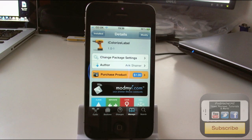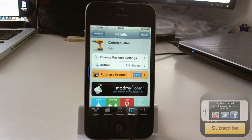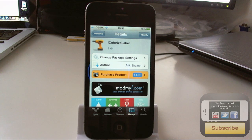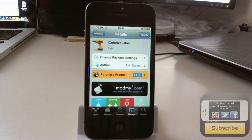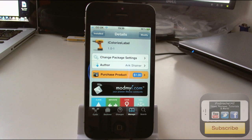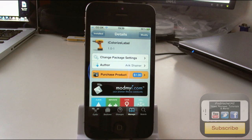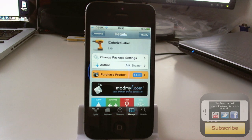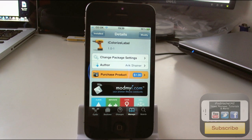Hey YouTube, iProducts112 here. In this video I'm going to be doing a review of a Cydia tweak called iColorizeLabel. It's available for one dollar on the ModMy Repo and what it does is it allows you to customize the color labels of your home screen icons.